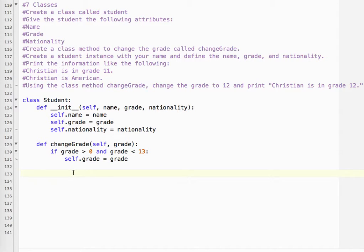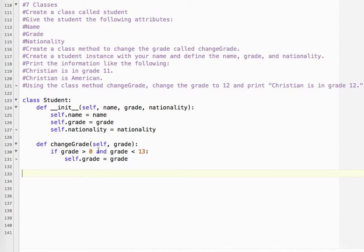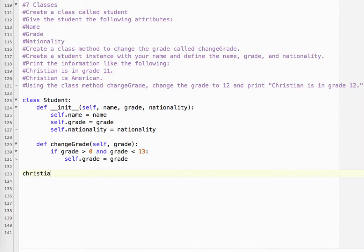Okay, so that's all we have to do to set that up. So we created our class attributes, we created our class method, even threw a little validation there, even though it didn't ask for it. And now let's create a class instance. So Christian, that's me, and let's say I'm a student.